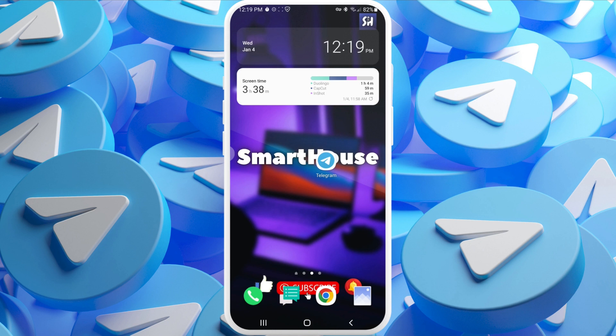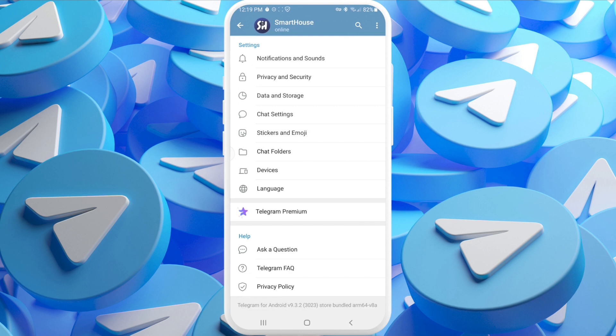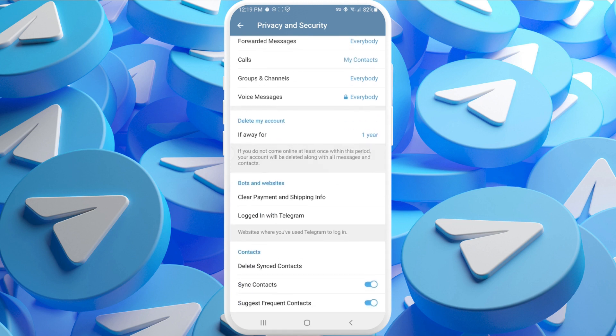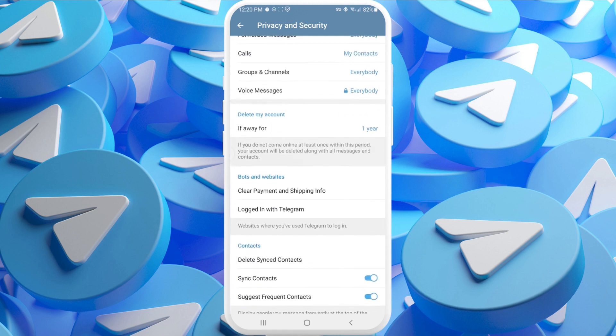We're going right inside the app and I'm going to show you the steps for the first method to delete your account. You need to go into your account and straight into Settings, then press on Privacy and Security, then swipe down a little bit until you see the section called Delete My Account.